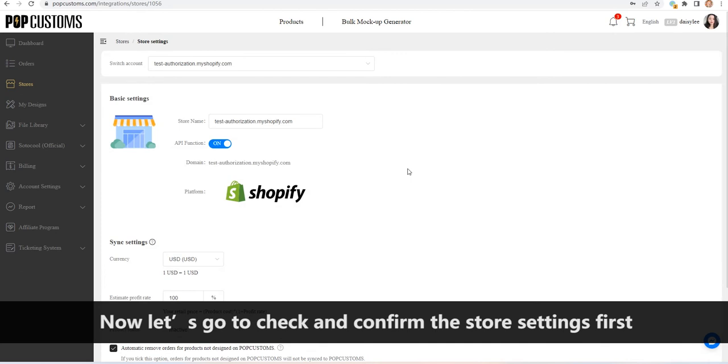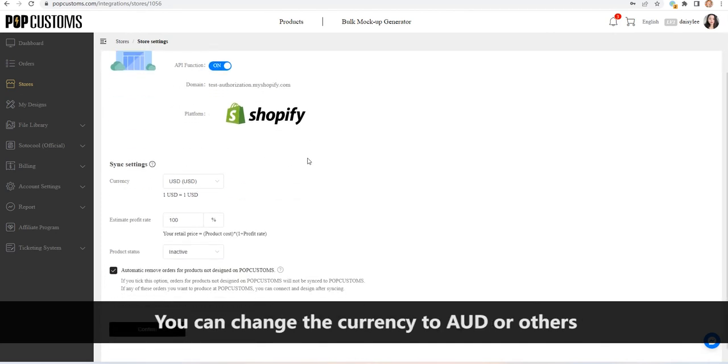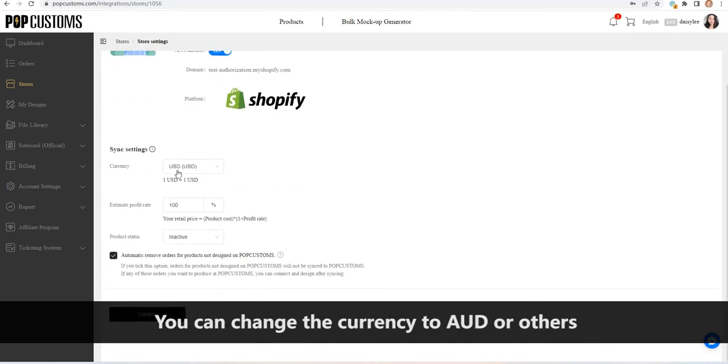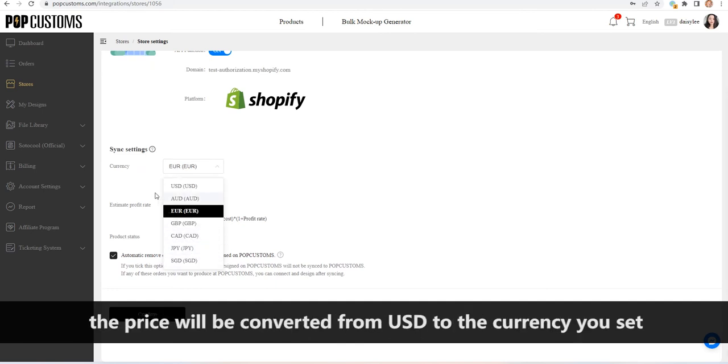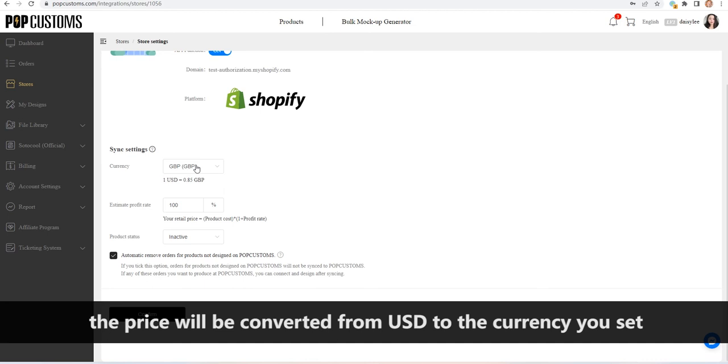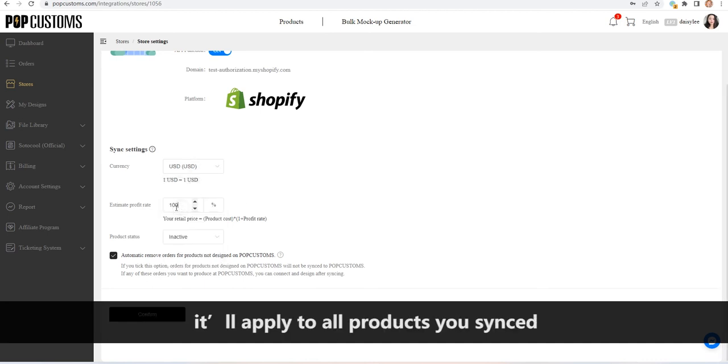Now let's check and confirm the store settings first. You can change the currency to AUD or others. When you sync products to your store, the price will be converted from USD to the currency you set. You can also set the estimated profit rate you want, which will apply to all products you synced.